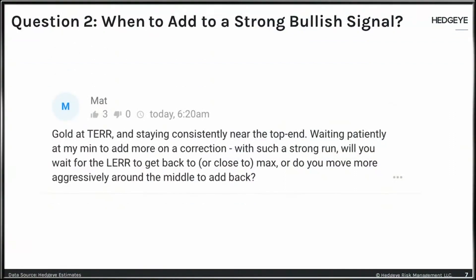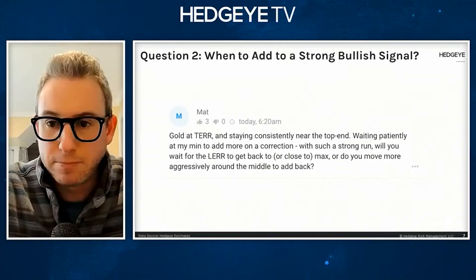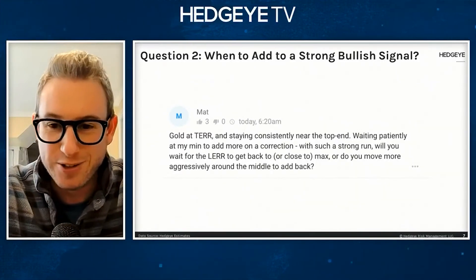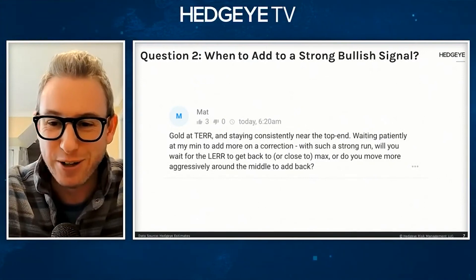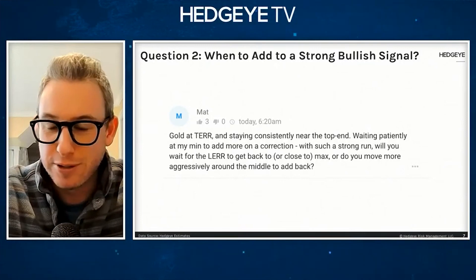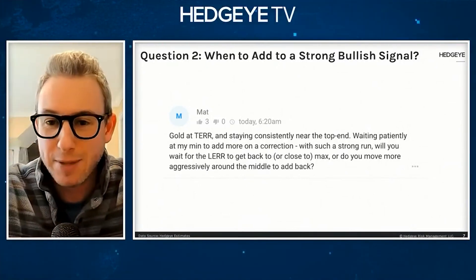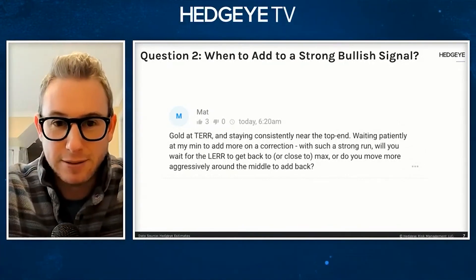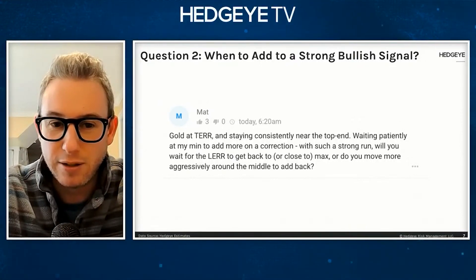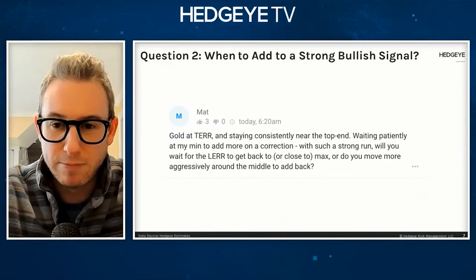The crux of the question is when to add to a strong bullish signal. The real answer is: it depends. The low of the risk range comes when you least expect it — Keith says that all the time. The recommendation from my seat is to incorporate the three factors into your decision making: price, volume, and volatility. These components, when combined, have the potential to provide a better understanding of when to execute.